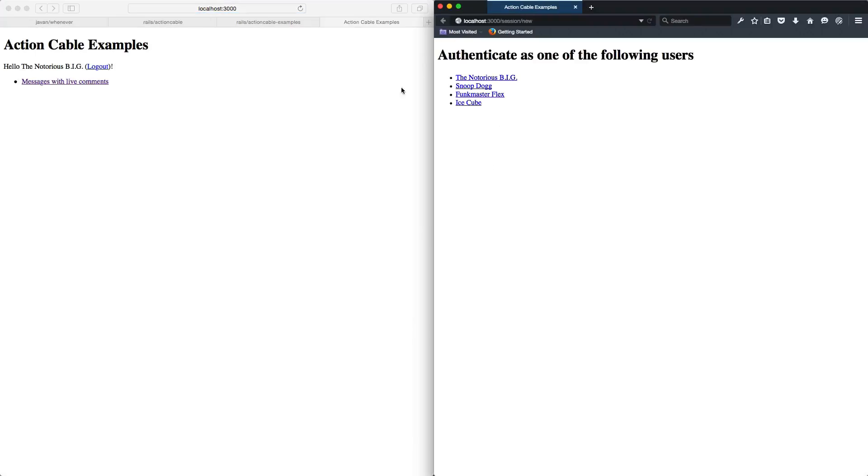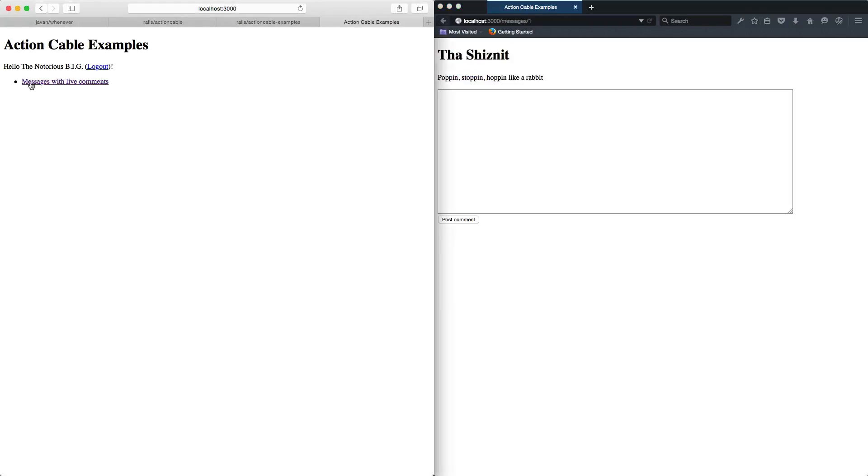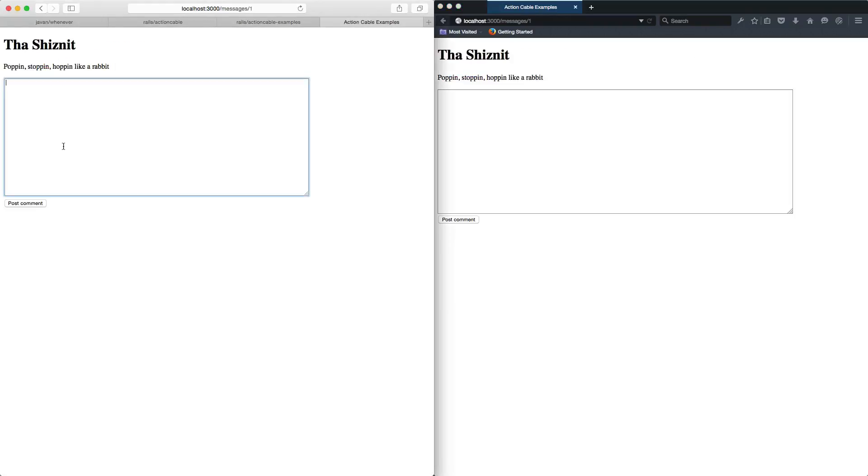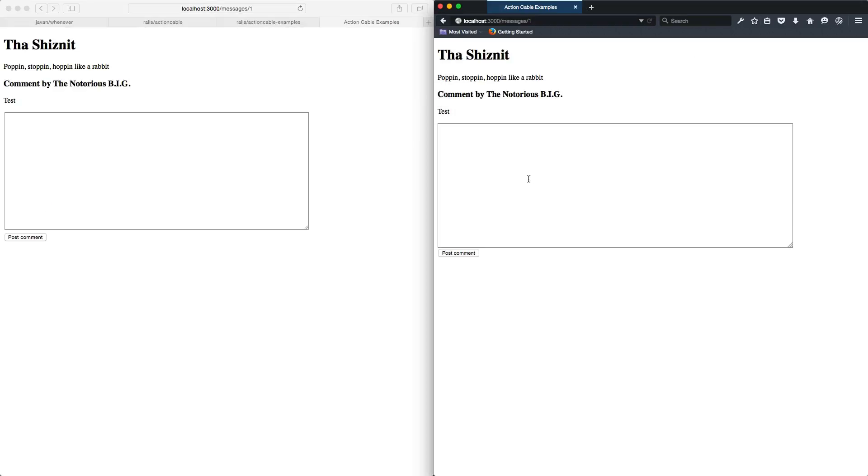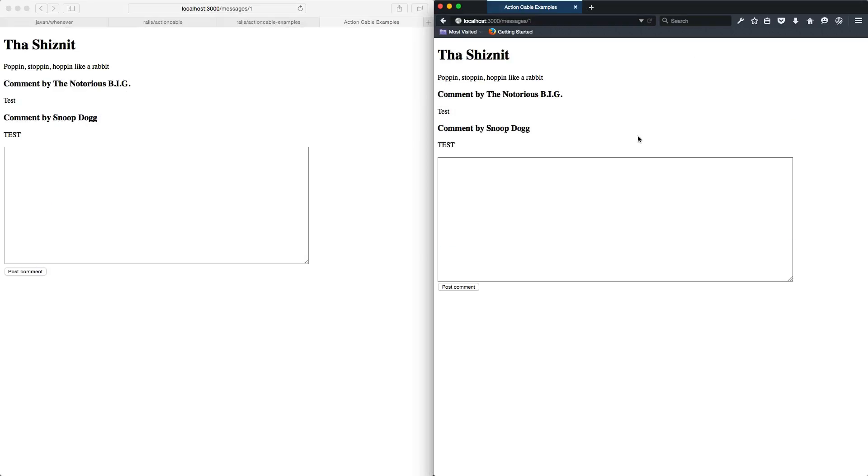Here we have our two users. I'm logged in as BeEdgy here. Let's log in as Snoop. We can go into our live messaging and we see it popping up instantly on both sides. This works great in your development environment.